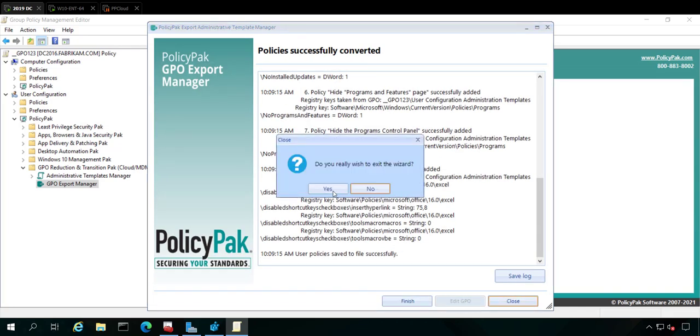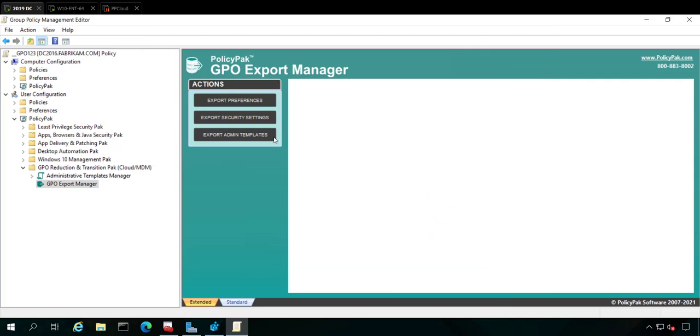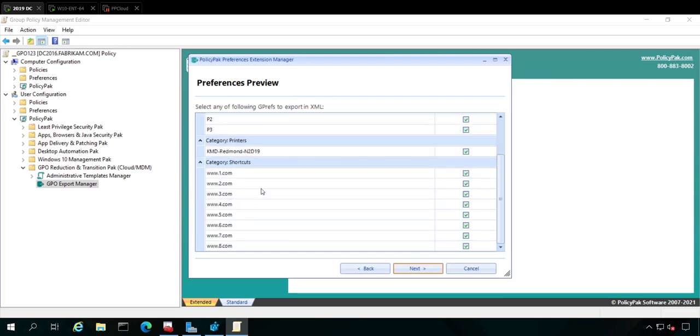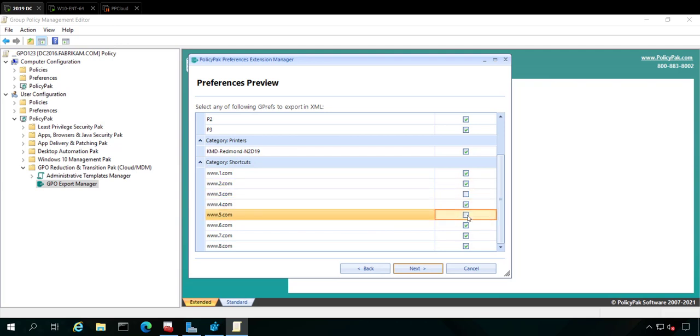If I wanted to export this GPO's group policy preferences settings, let's take a look. I've got a bunch of internet stuff, some power settings, some printers, some shortcuts. I've got a lot of things here. You can pick and choose the things you do or don't want to export.